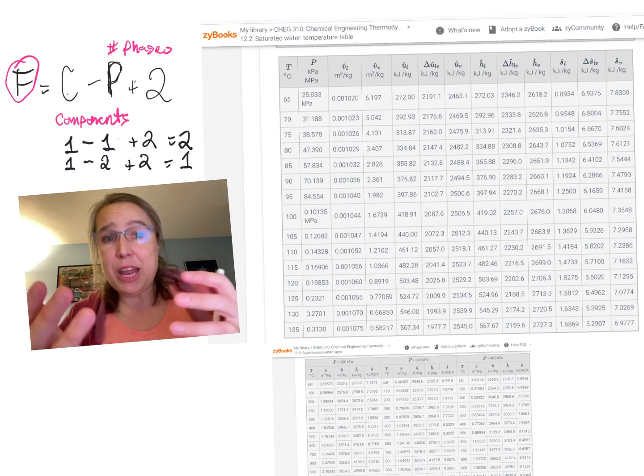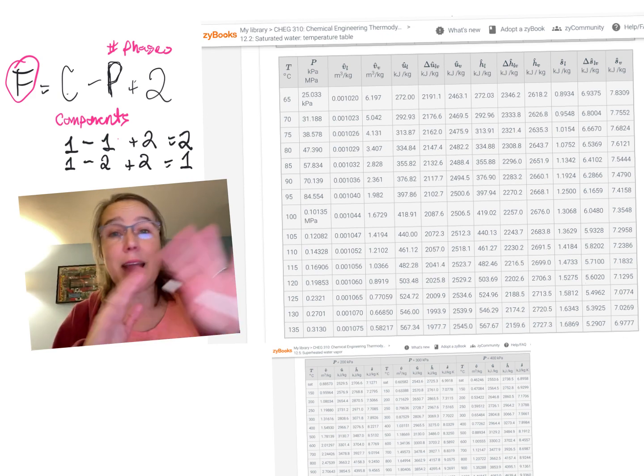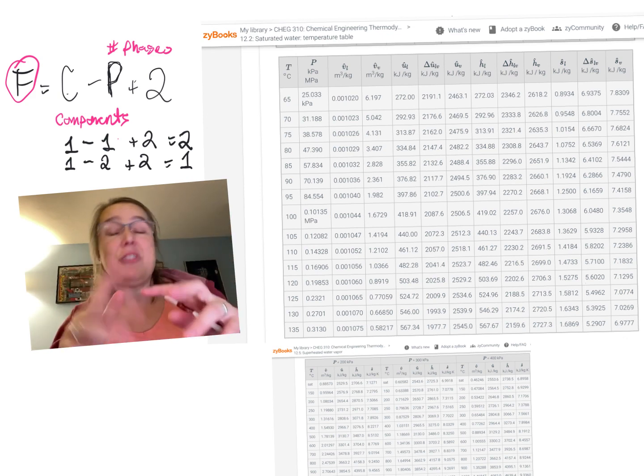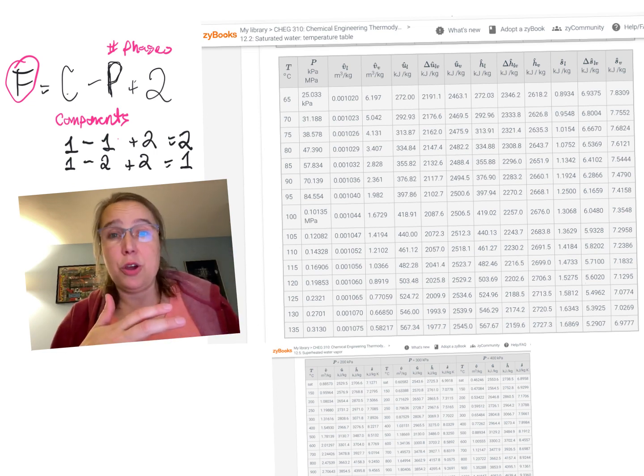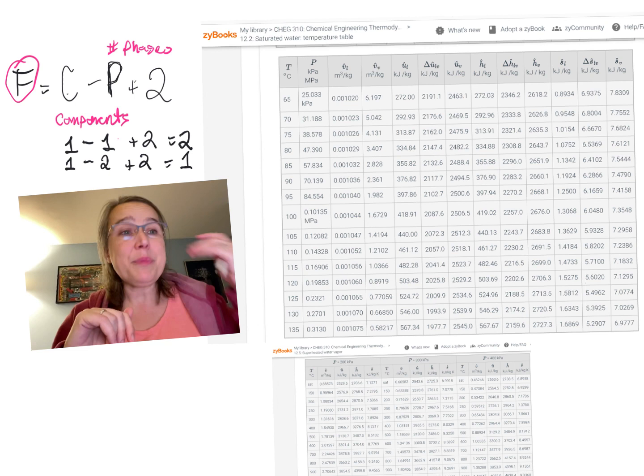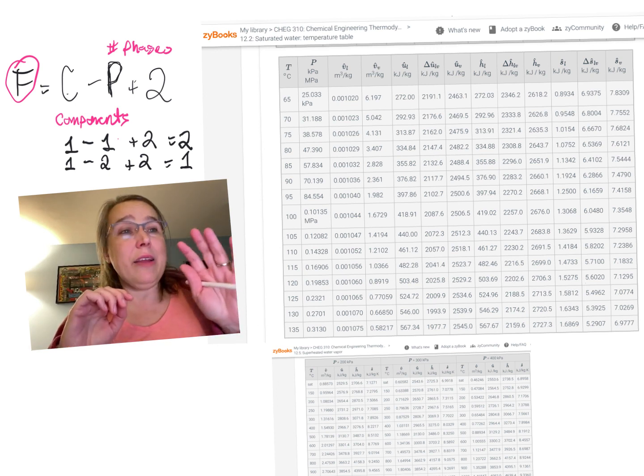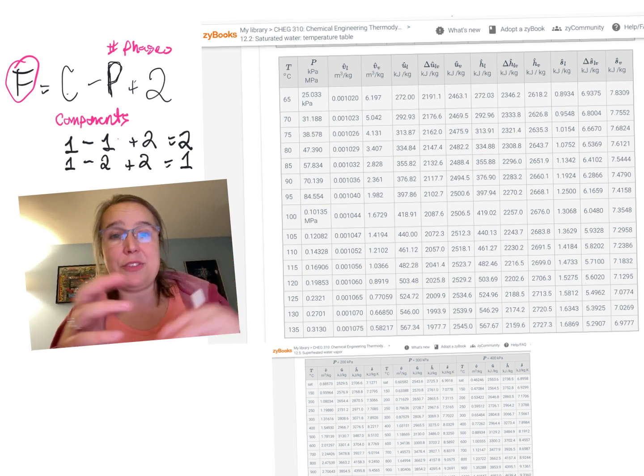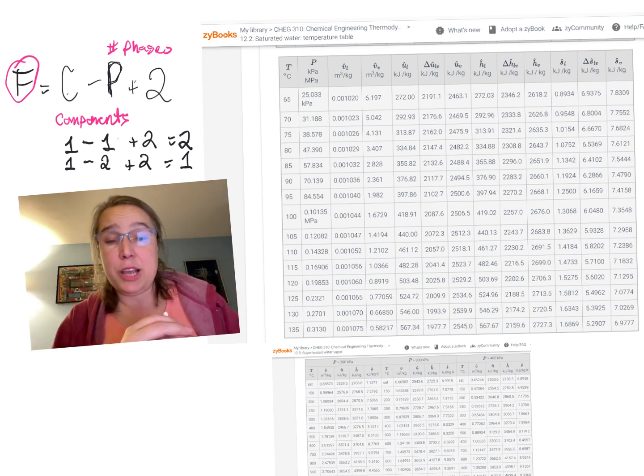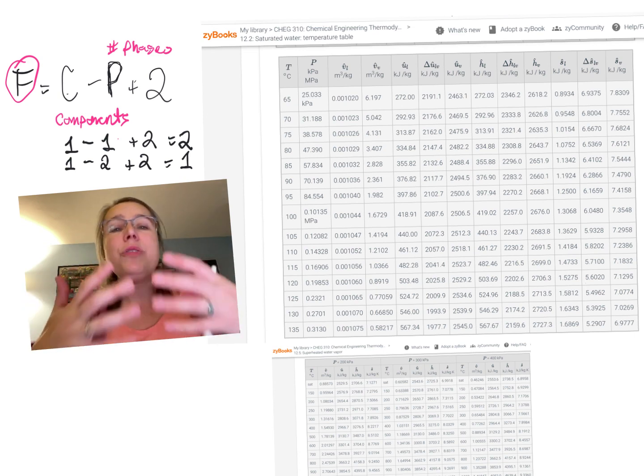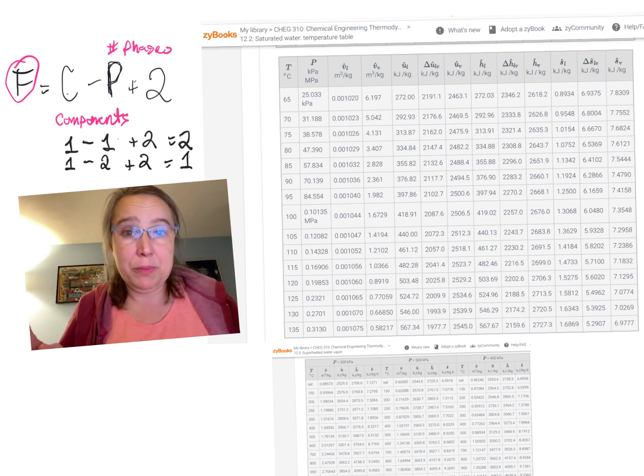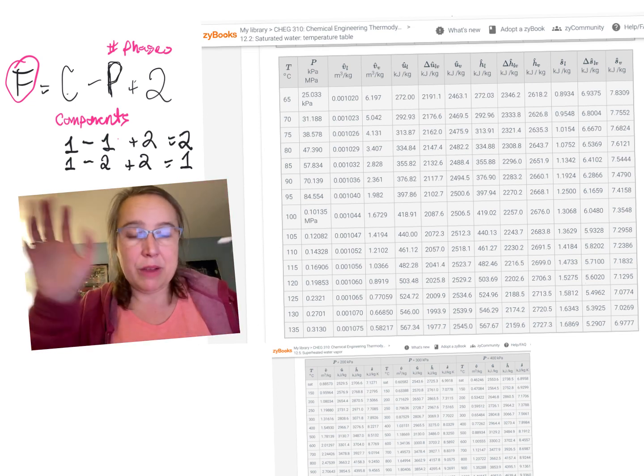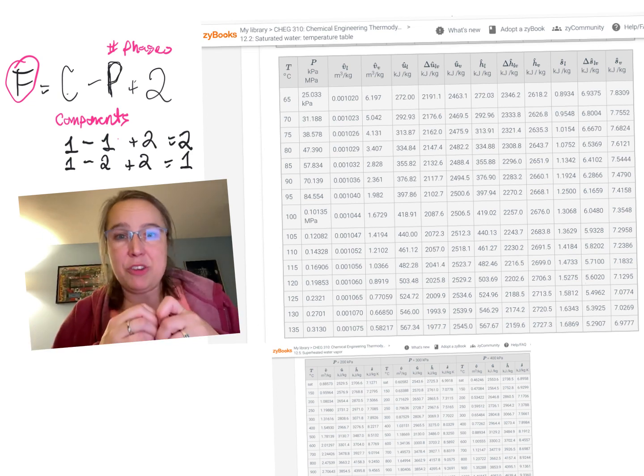And that's true over here on the saturated table as well. But sometimes what you know about a system is not the temperature and pressure, or maybe it's just one of those two. And then the other thing you know is something else like enthalpy or entropy. Even though those are not conveniently organized in order where they're easy to look up, it is still true that there will then only be one place on the entire steam table, superheated, saturated, everything else, where those two things match up.